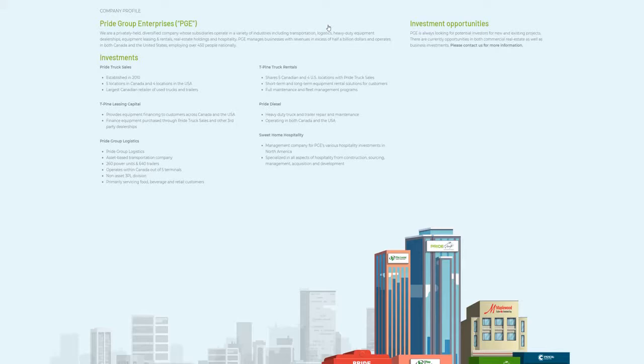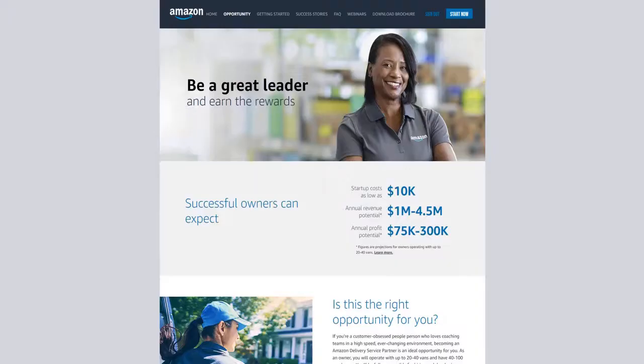To be honest, the more I think about it the more opportunity I feel like Workhorse has. I was only thinking about USPS, but with the Pride order, there are so many more companies that can benefit from their EV vans.